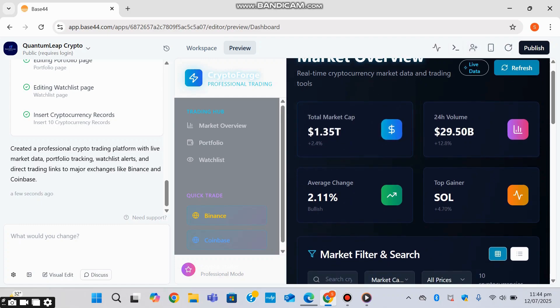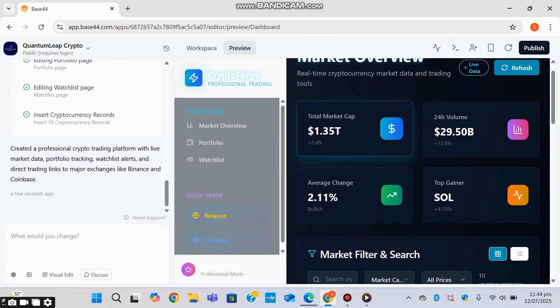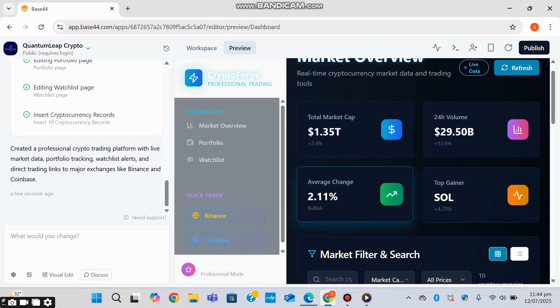There's the total market cap, volume, top gainer, average change. You can see the cascading style sheets that they've used in the background in order for these interactive color buttons and features right here.